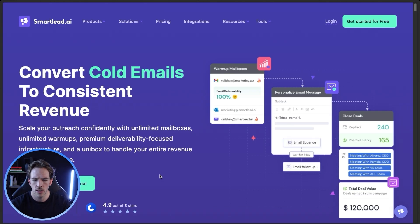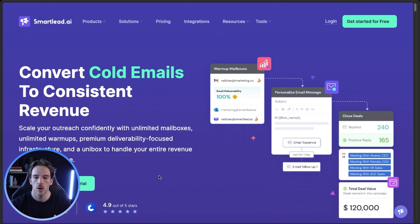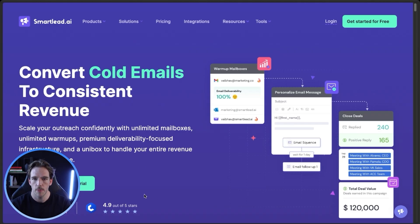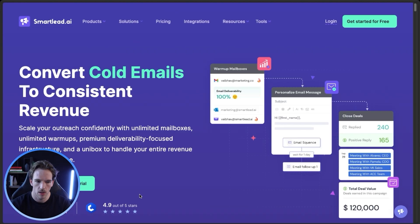The one con we found with SmartLead is that because there were so many updates, there was constant up and down time. And on top of that, the actual sending reputation of this tool — similar to most mass-market tools — is not isolated, which means you share reputation with all of the other people using the platform. You share their warmup pool and all the pros and cons that come with that.